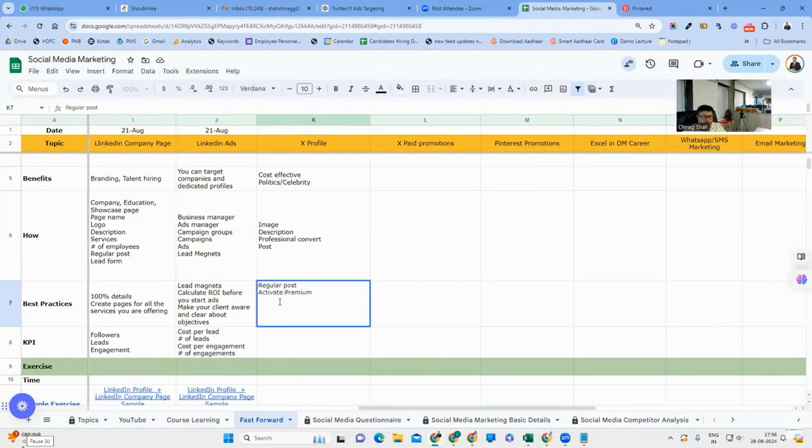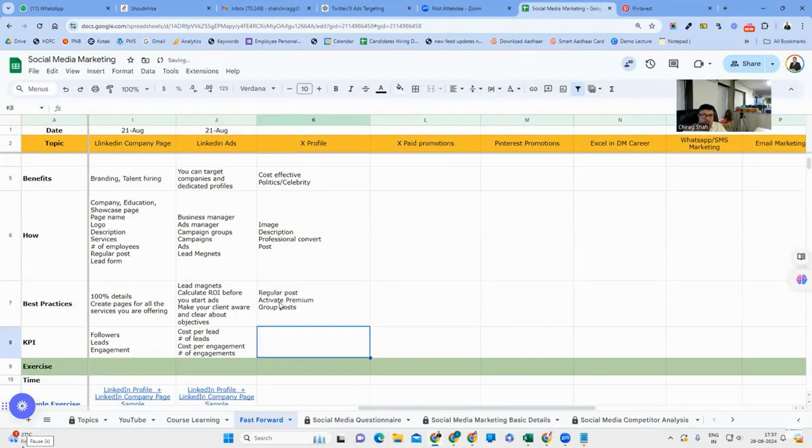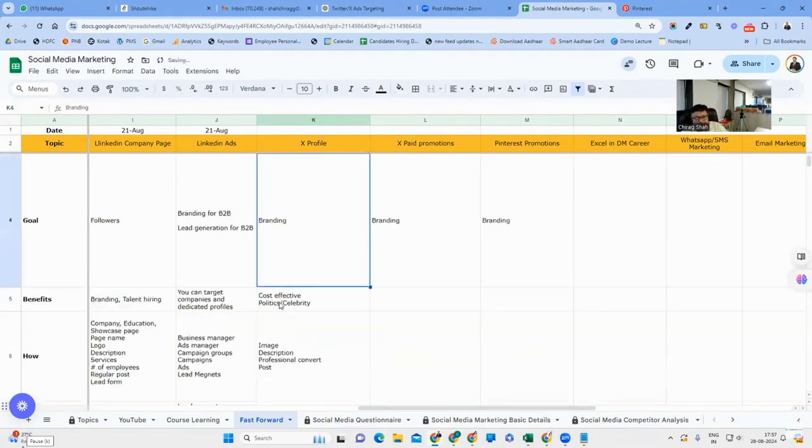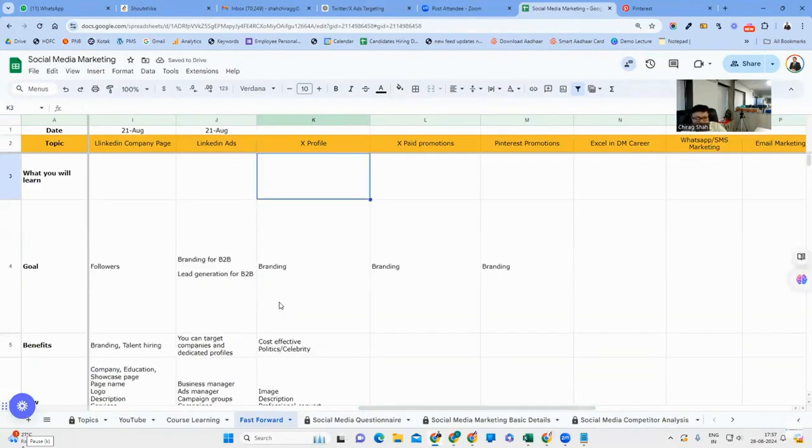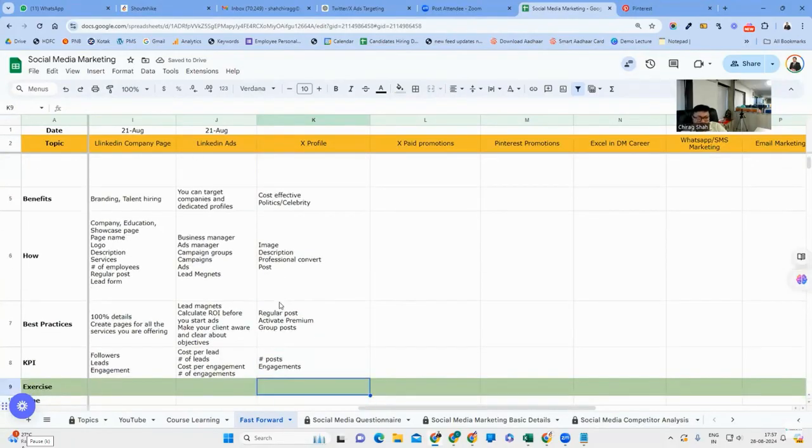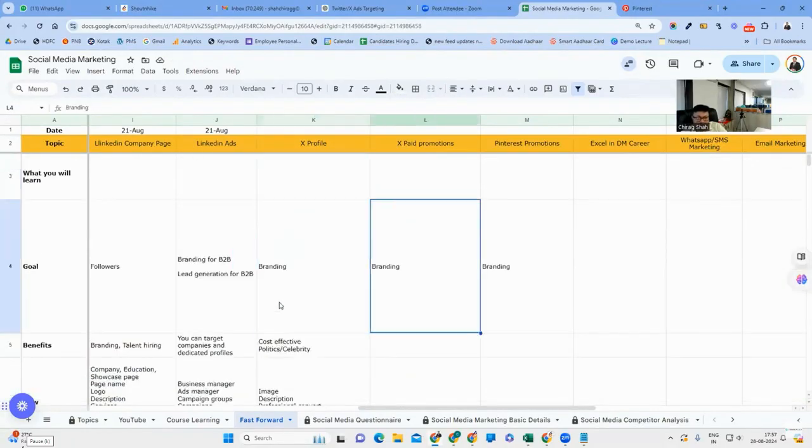You can do the group. Number of posts - how many you have posted and what are your engagements? So all these details are there. Basically you have to do X profile.